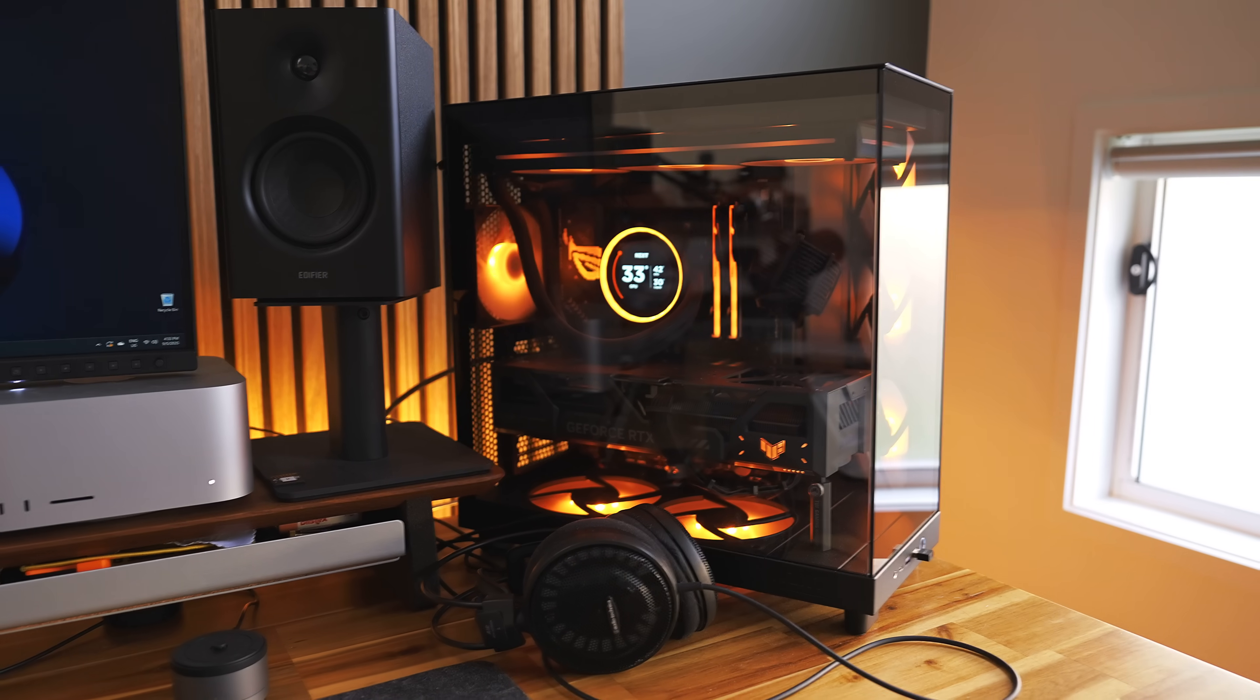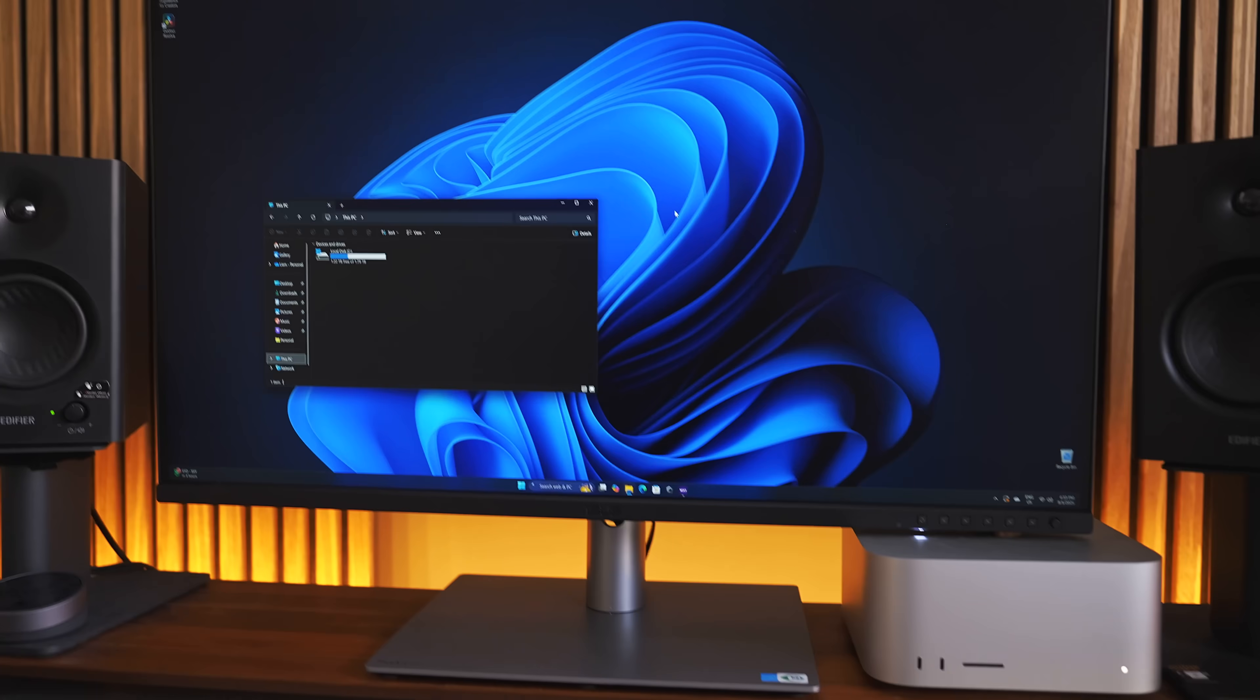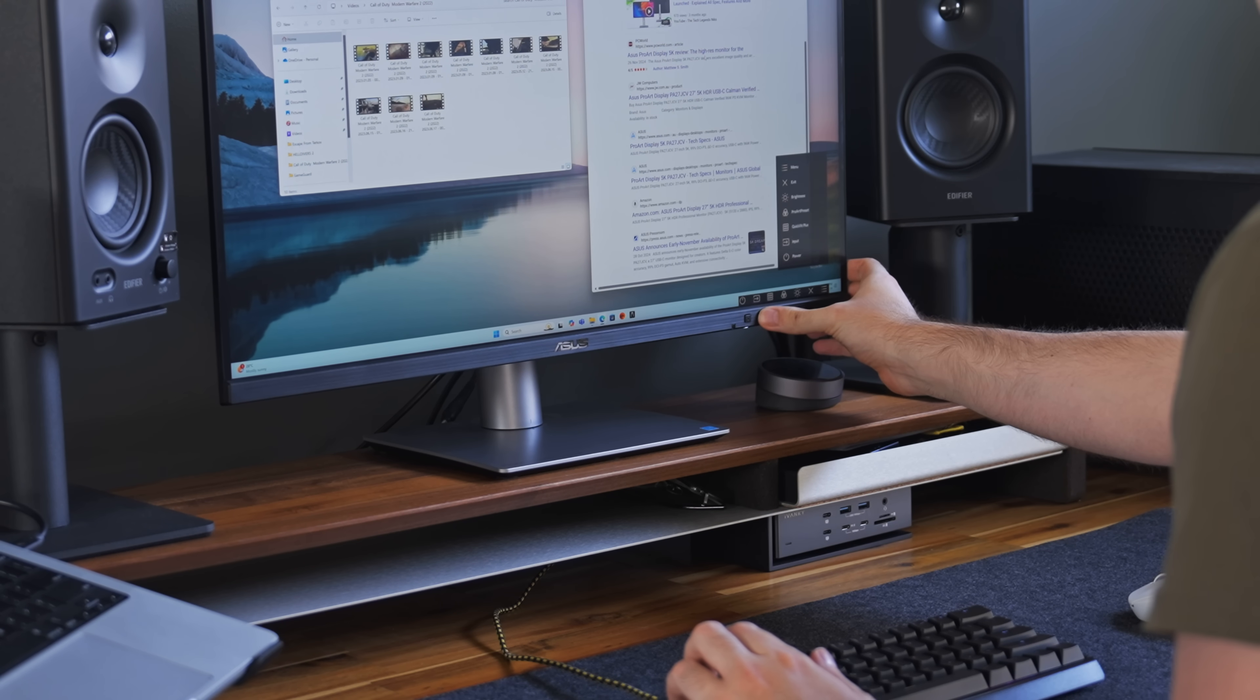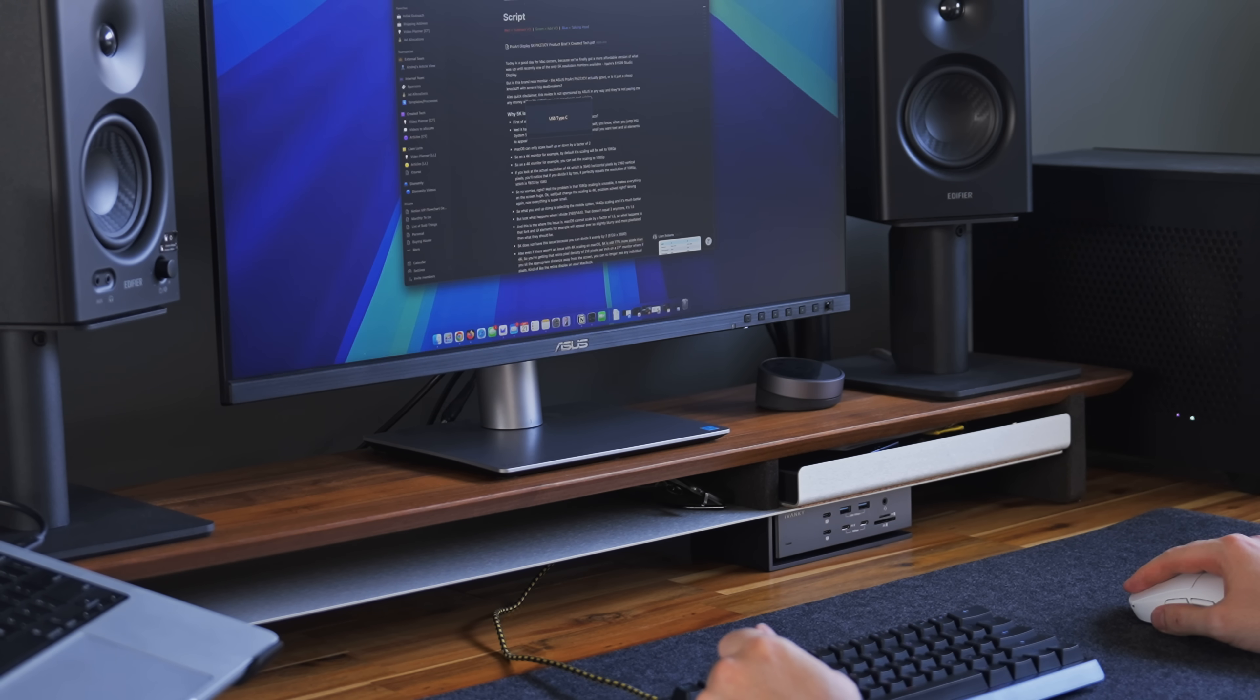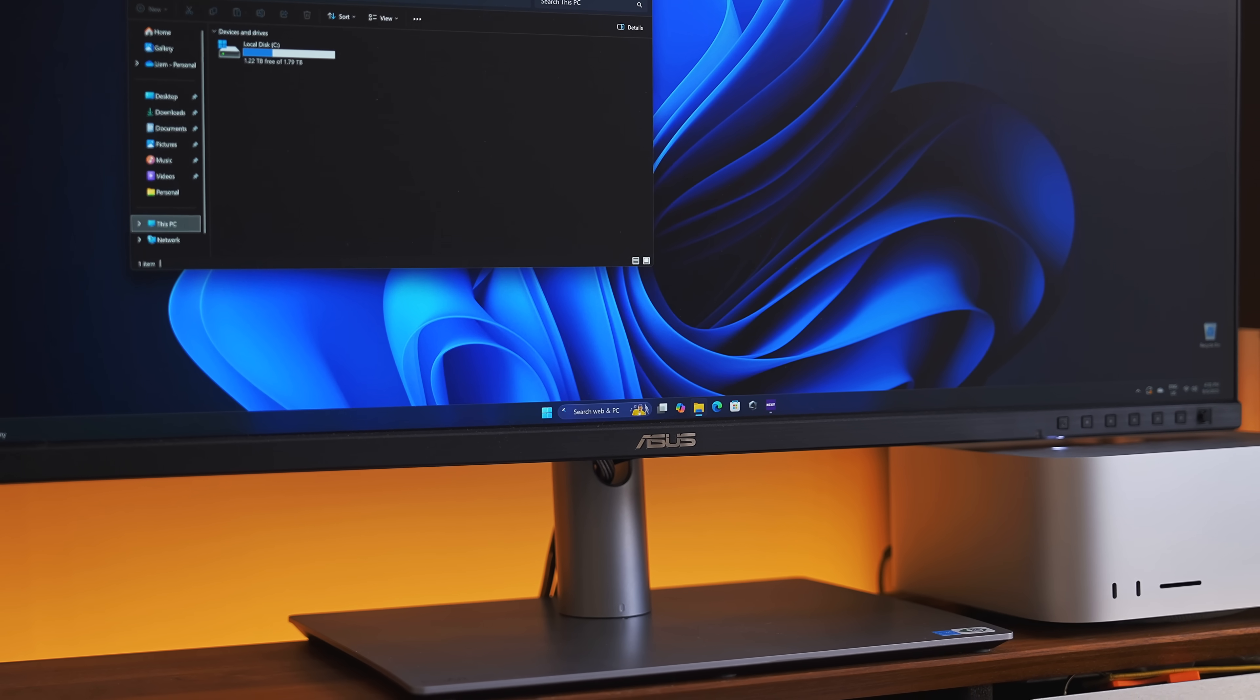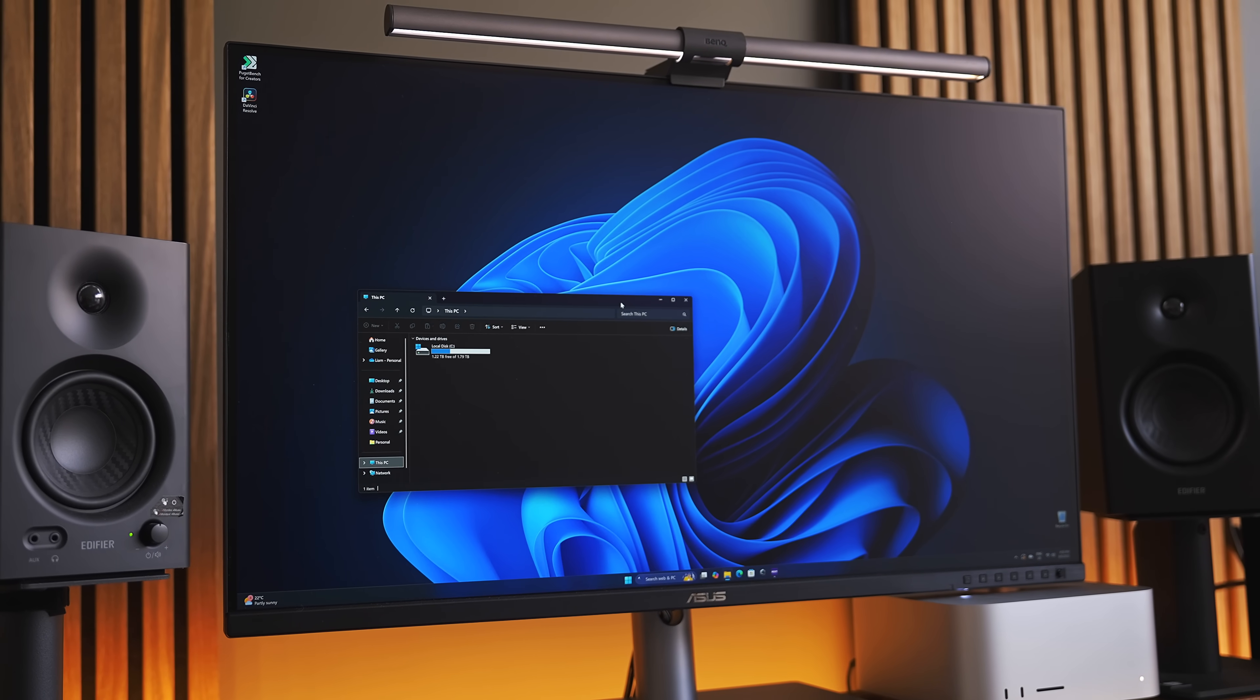It also has the same KVM switch as the 27-inch version, so you can easily switch between a Mac and Windows computer and keep using the same keyboard and mouse. And yes, if you're wondering, the 6K resolution works perfectly fine on Windows computers.